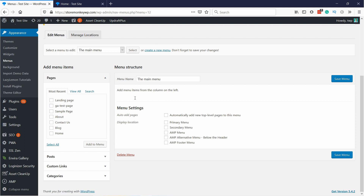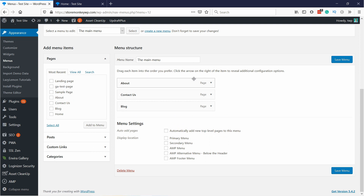It's completely empty right now but we can add different kinds of pages. For example, I have here a Blog page, About Us, and Contact Us. You don't usually add Home because you want to just click on the logo of your website and then it takes you to the home page. So I'm going to skip that and click on Add to Menu. Now we have these ones here.